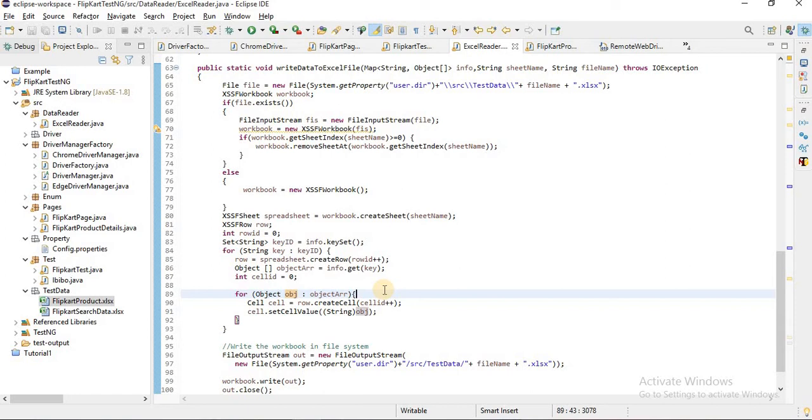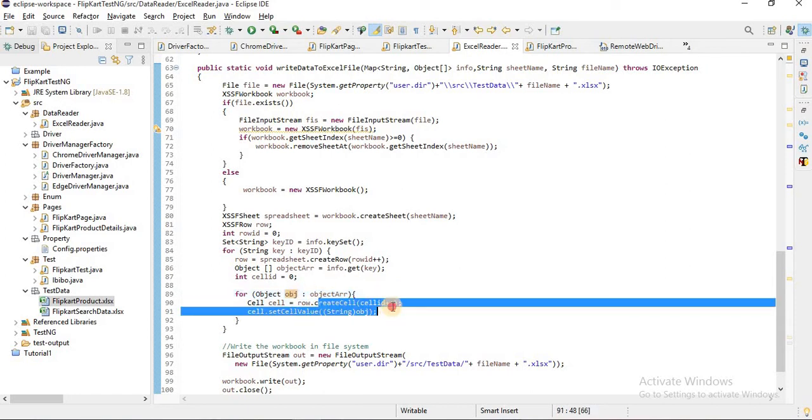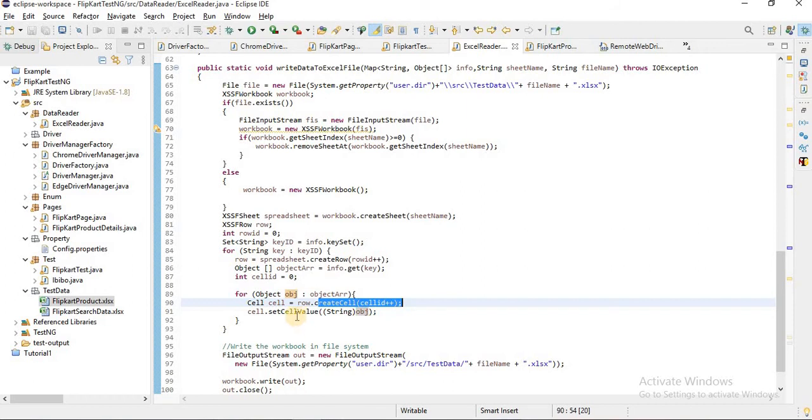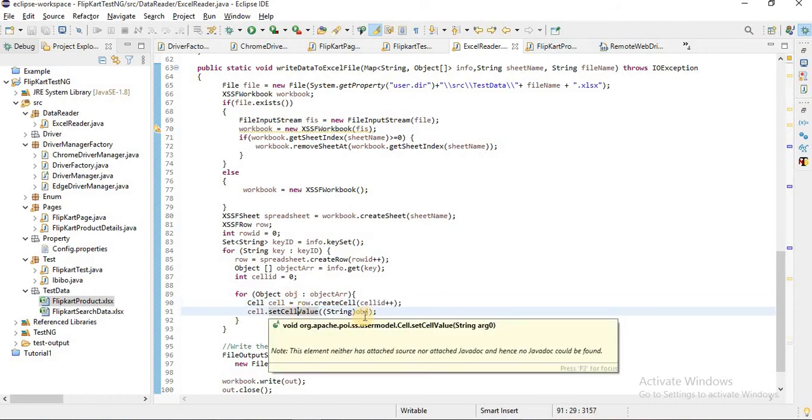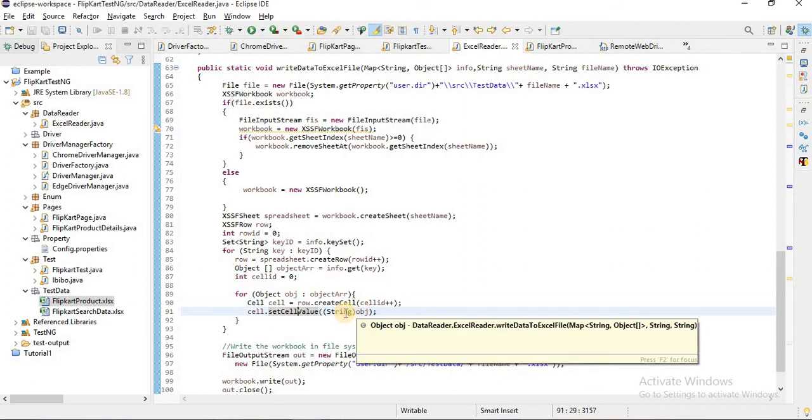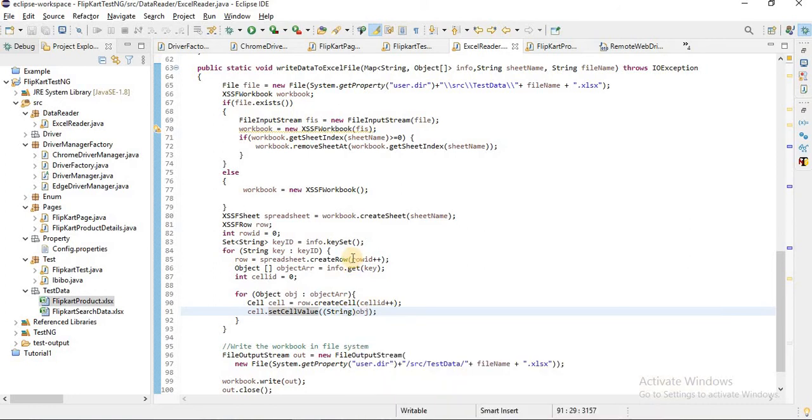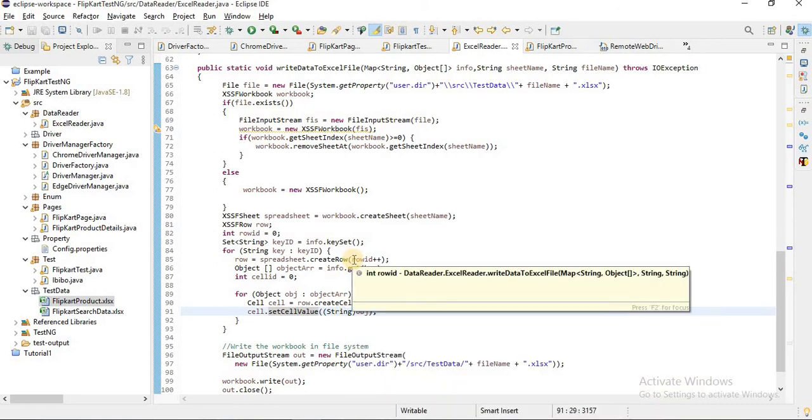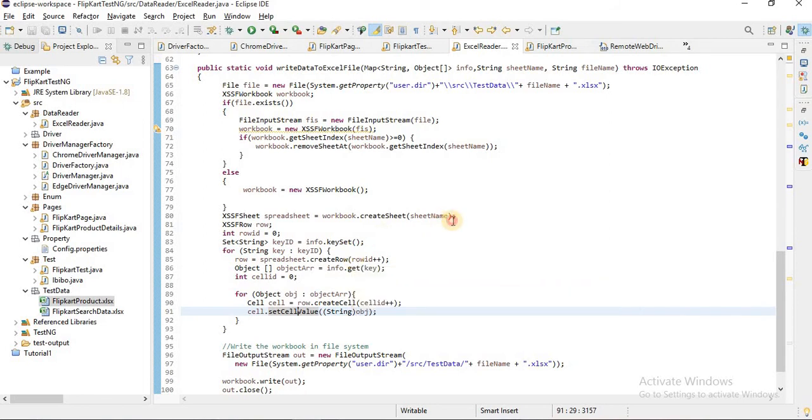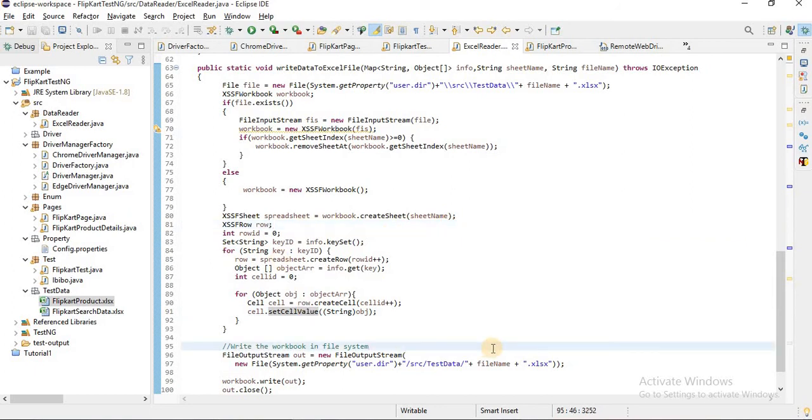That value will get created into the cell. We are printing the cell value, so before printing we have to create a cell and set the cell value. We will just convert that object into the string and we will print it out. This is a simple logic, and you can pass on multiple data in the objects and it will go according to the columns only. This is how the main logic works for writing the Excel file.